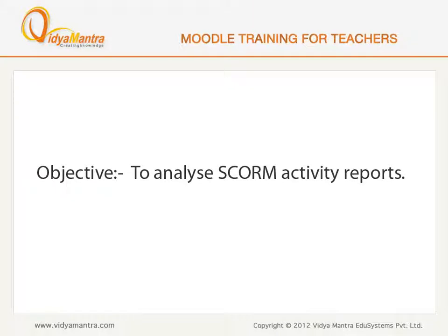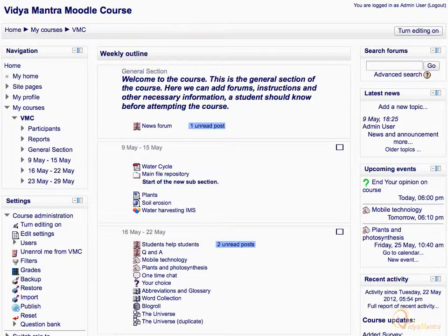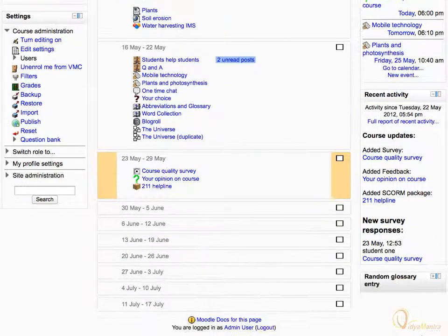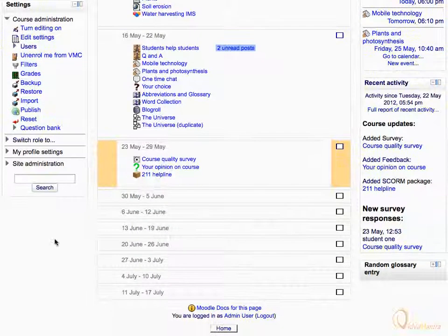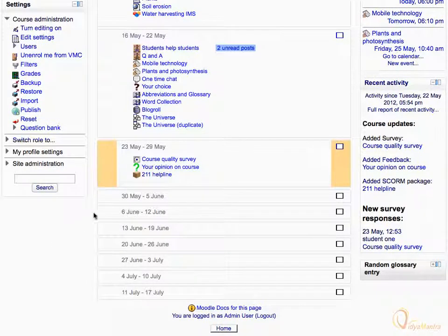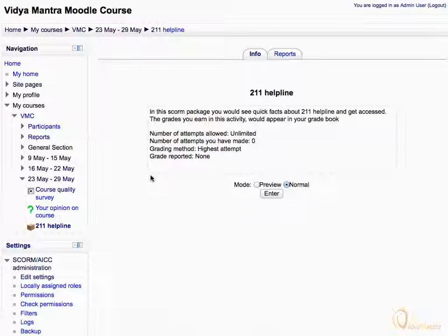In this lesson, we will learn to analyze the SCORM activity reports. Navigate to the third week of the course and click on 2-1-1 Helpline Activity. Then click on the Reports tab to view the SCORM reports.